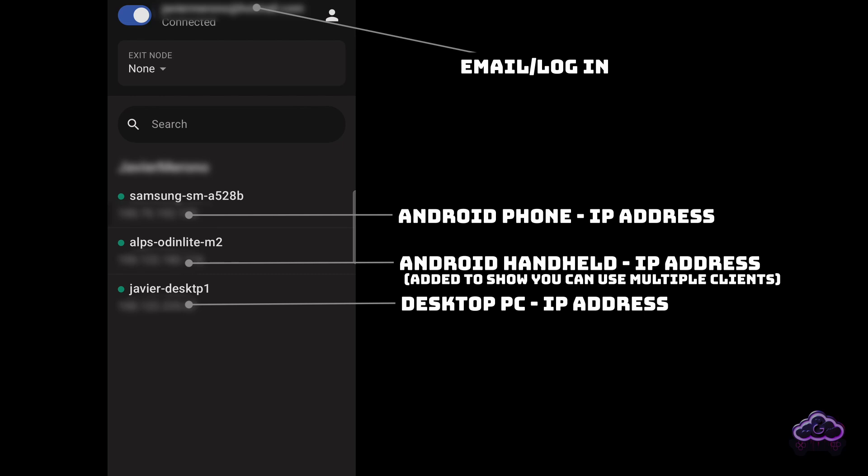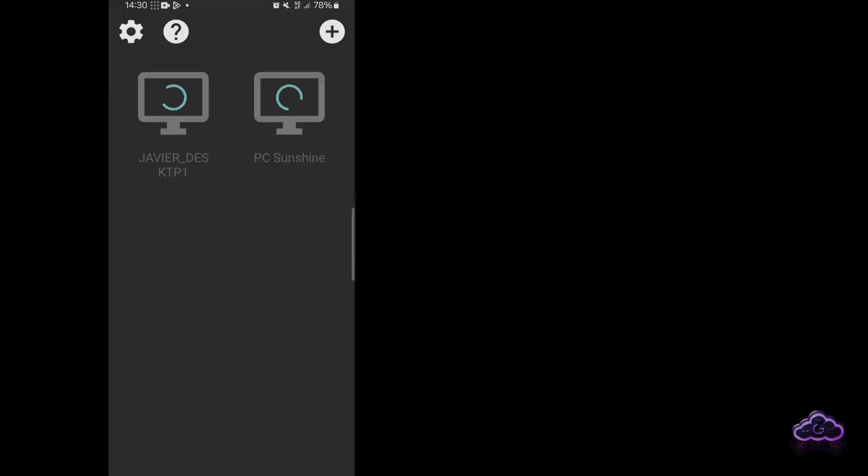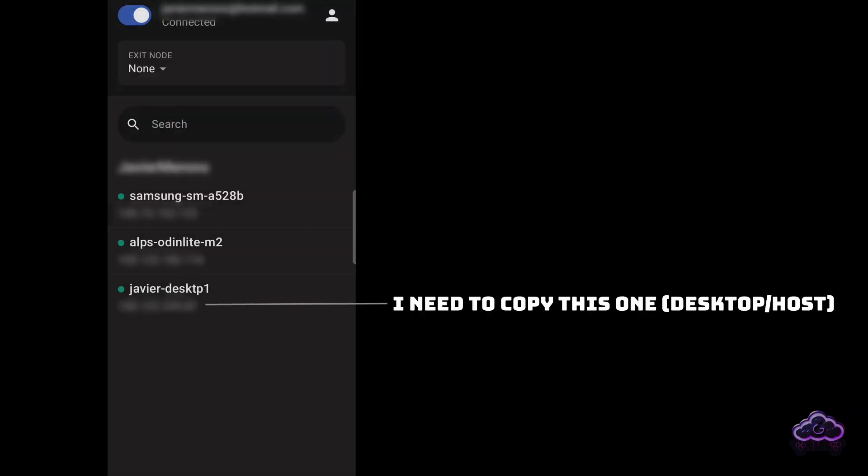Now, if I go to Moonlight on my phone, I can see it's not currently detecting my desktop. Don't worry. We just need to use a different IP now that we have a new network.